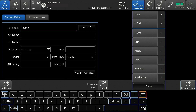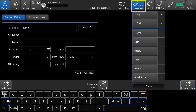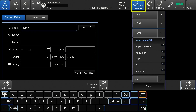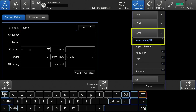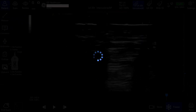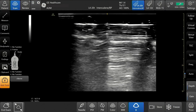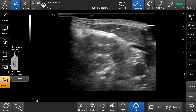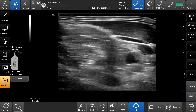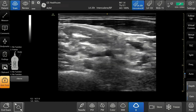To begin, select the correct probe and preset from the patient page. I will select the L-4-20-TRS probe and the interscalene preset. Scan the anatomy of interest — in this case, the brachial plexus.